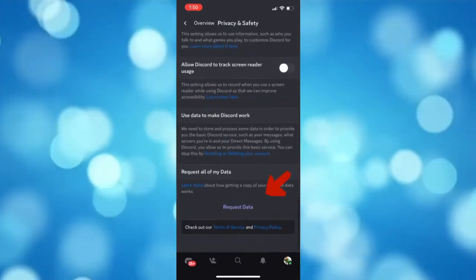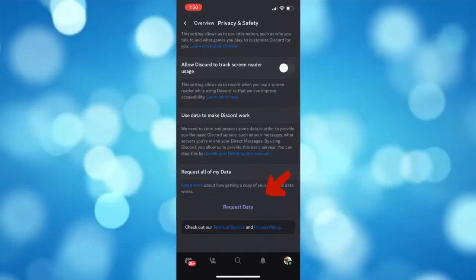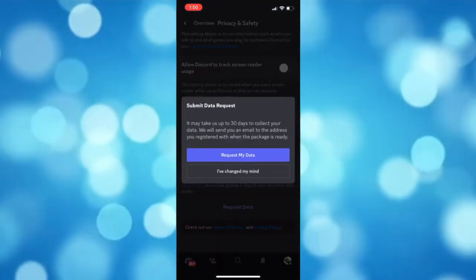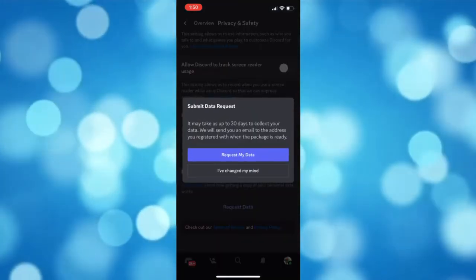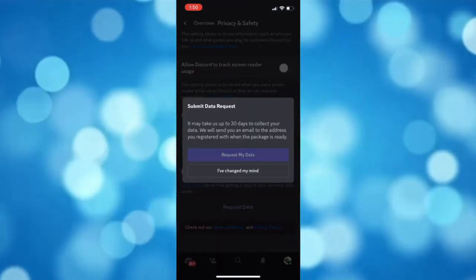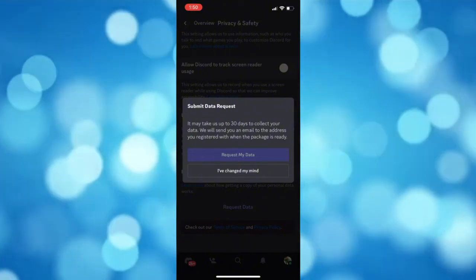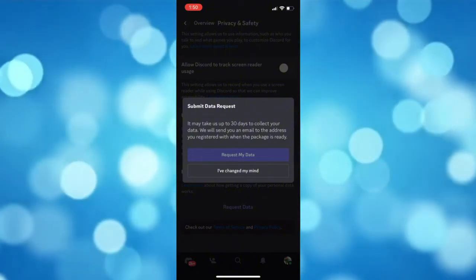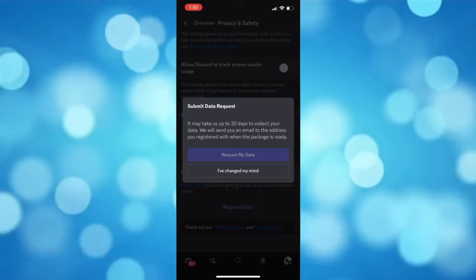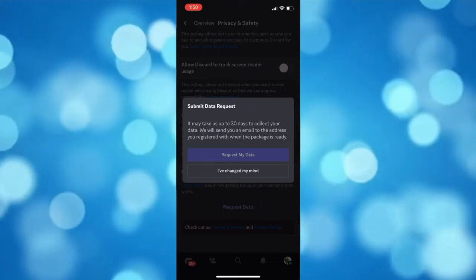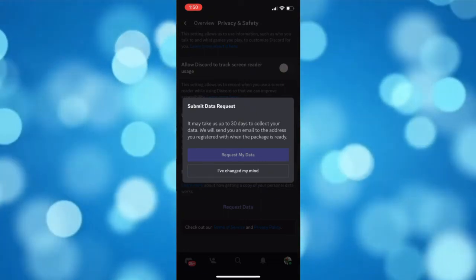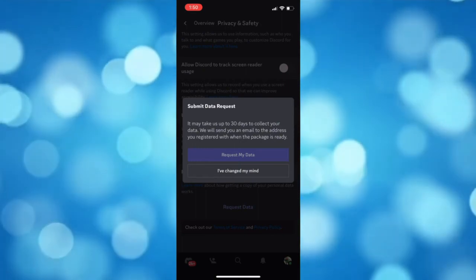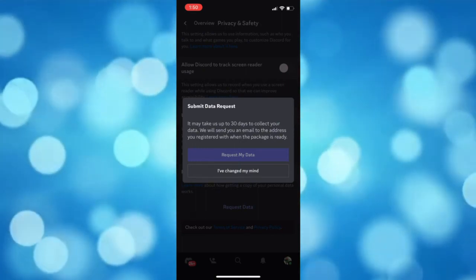Under the Request All of My Data section, tap the Request Data button. Note that it may take up to 30 days before they can send your data to your email that are connected to your Discord. Just simply wait and then it will show all of the data regarding your Discord, including your server history.